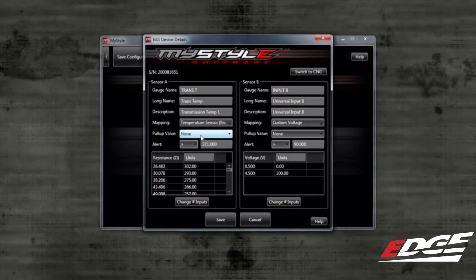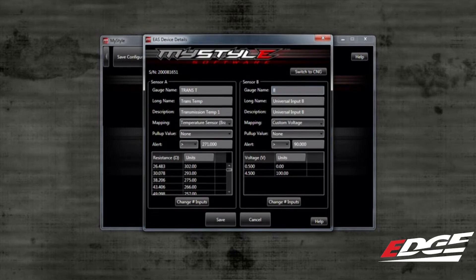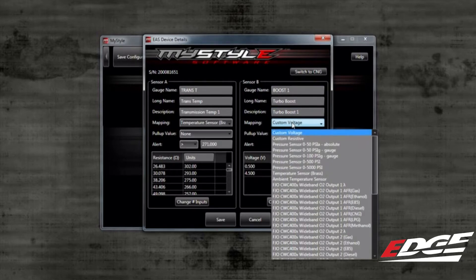Continuing on to Sensor B, we want this sensor to read boost in PSI. So let's change the gauge name to Boost 1, the long name to Turbo Boost, and the description to Turbo Boost 1. Let's change the mapping to Pressure Sensor 0 to 100 PSI.